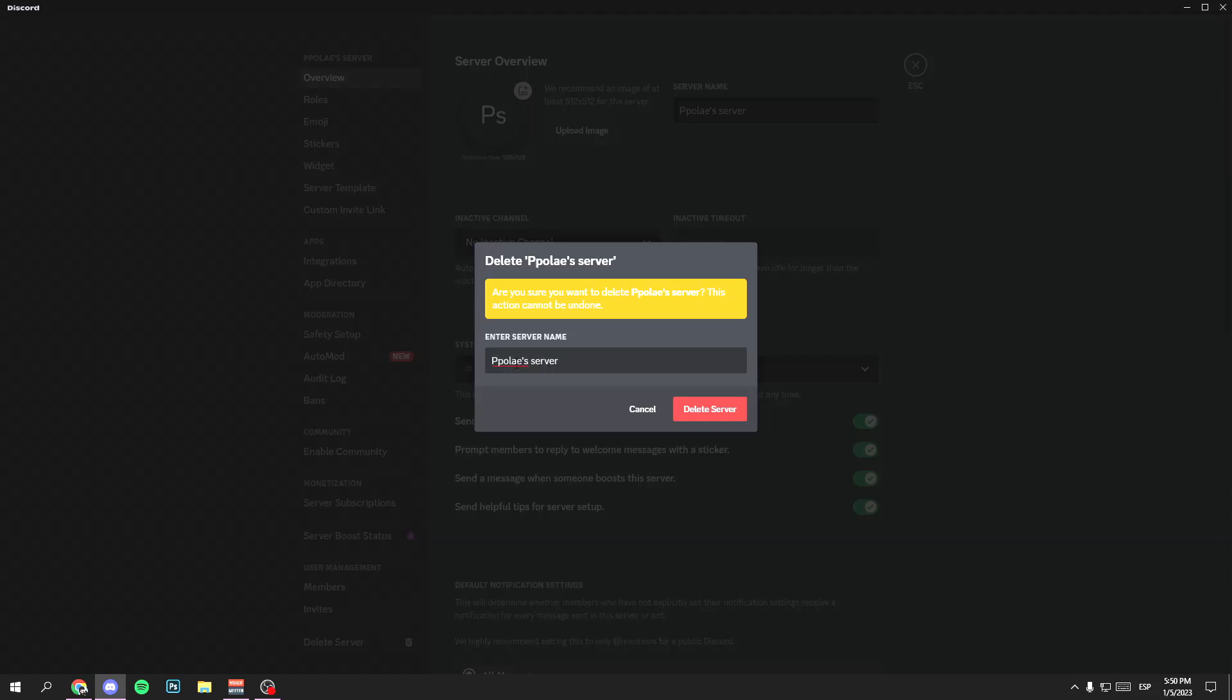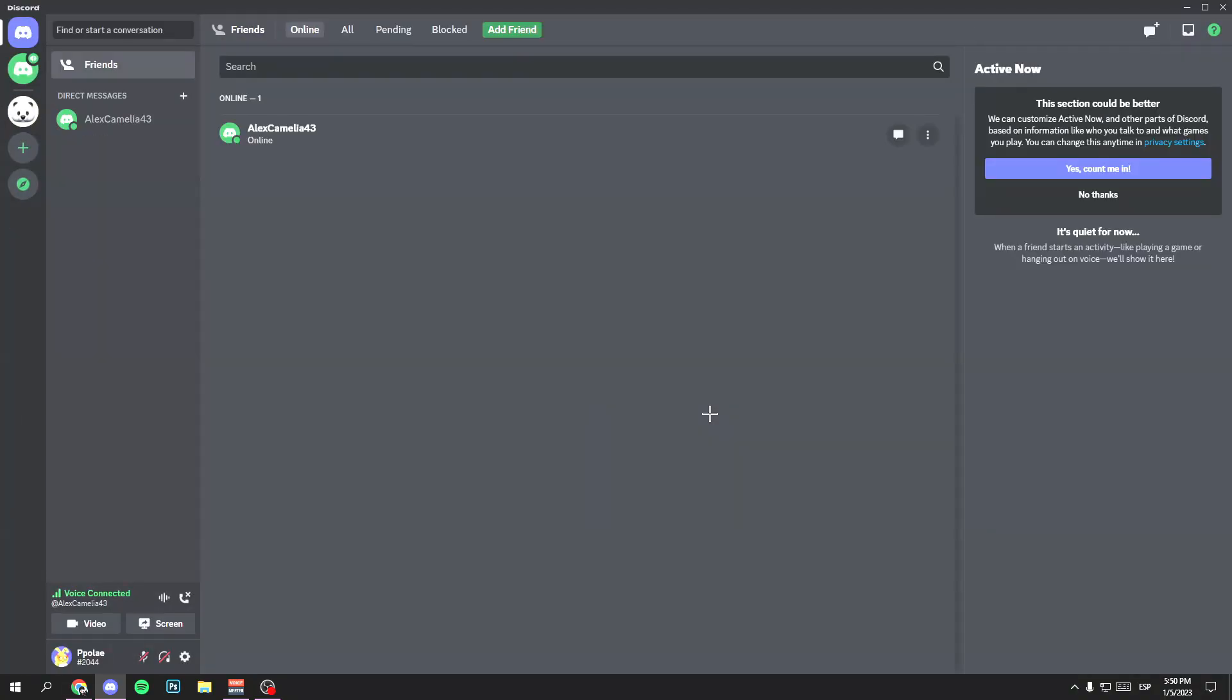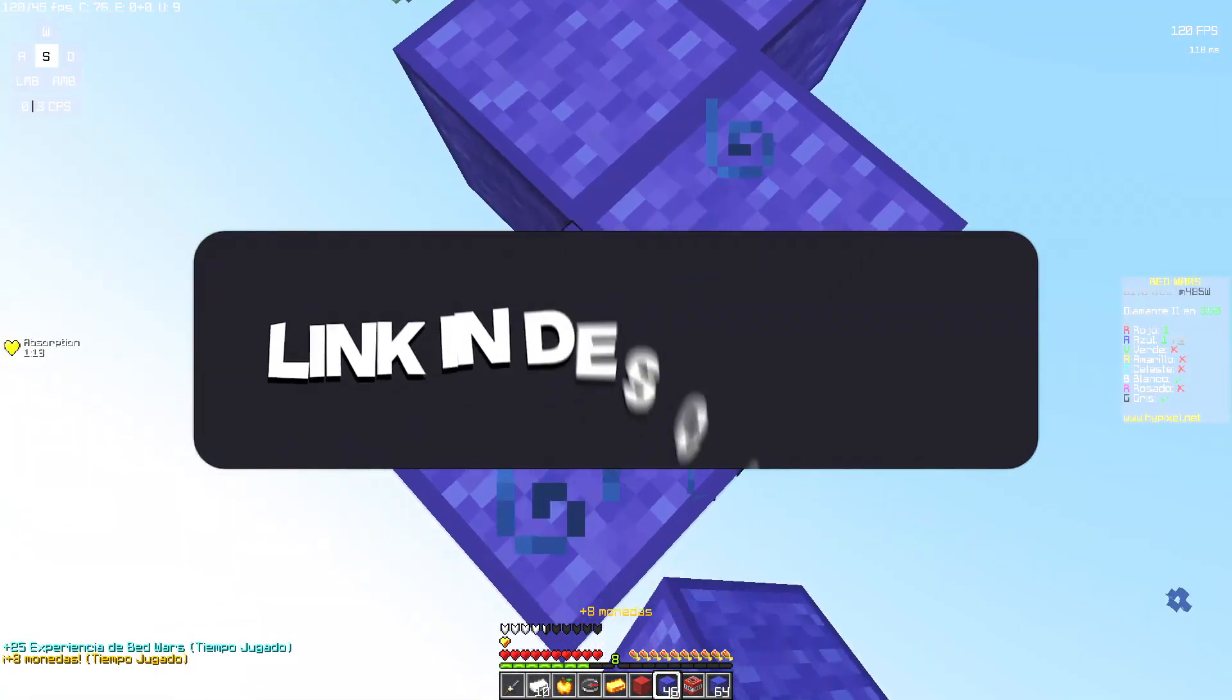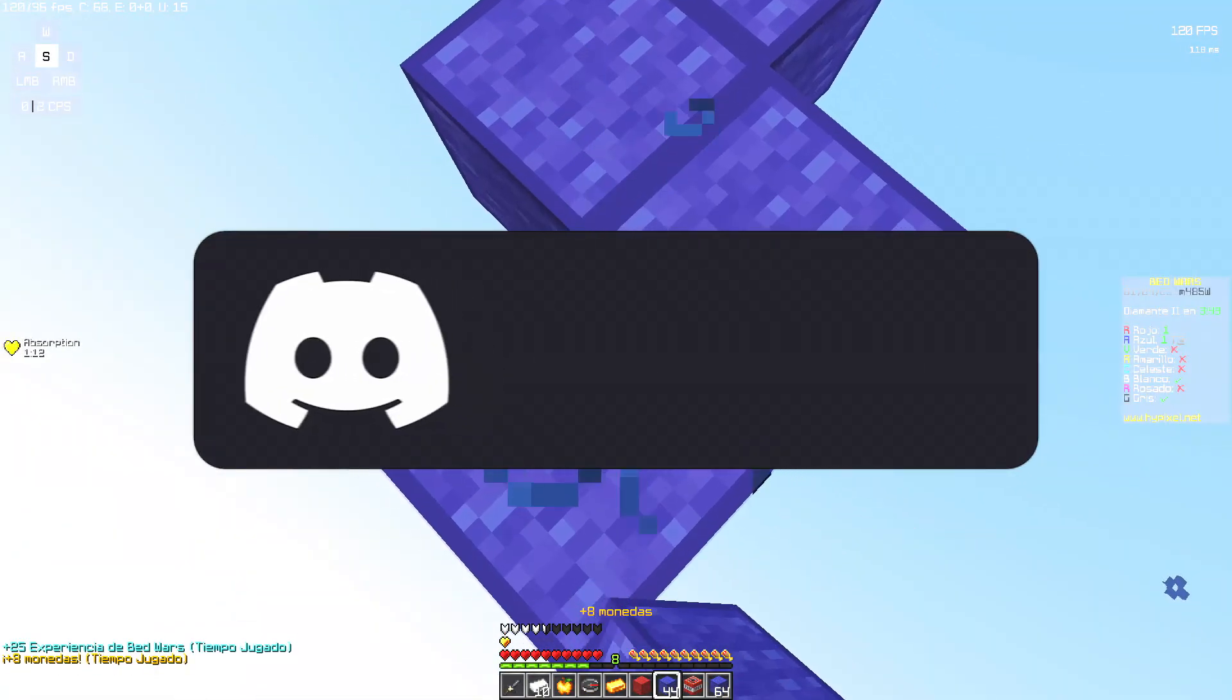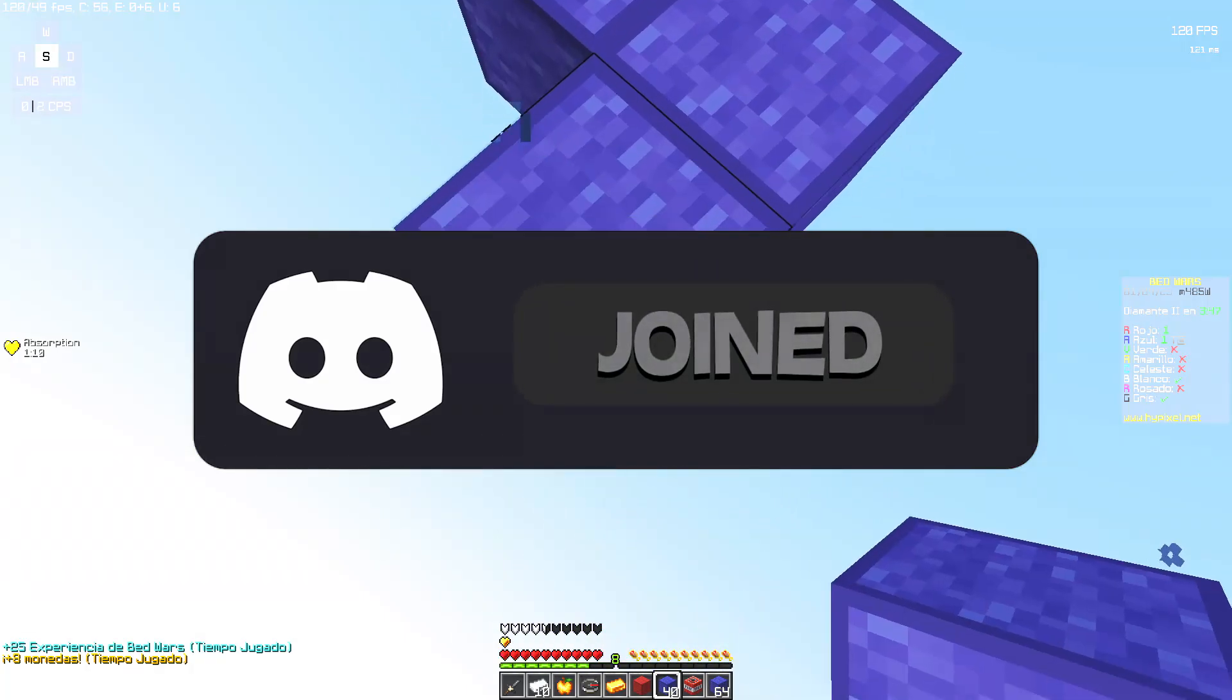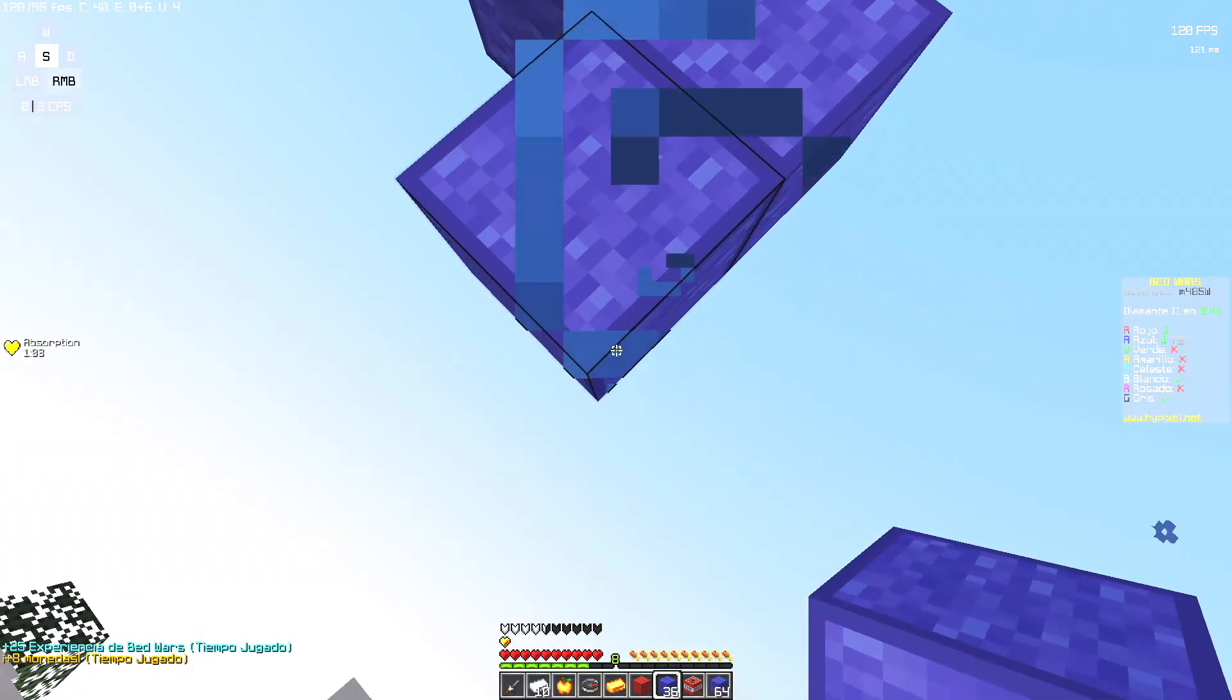Perfect, then click on delete server. And perfect, wait a second. And perfect, you have already deleted your server. Remember that I have created a Discord community of the channel, so please join.